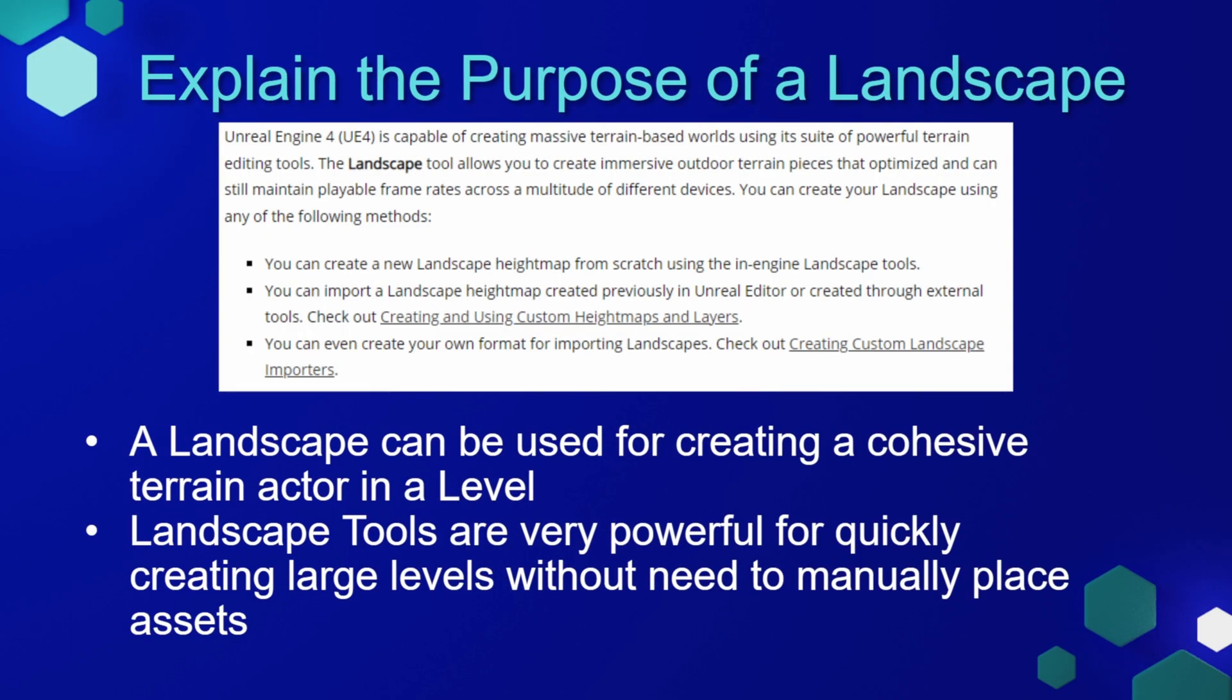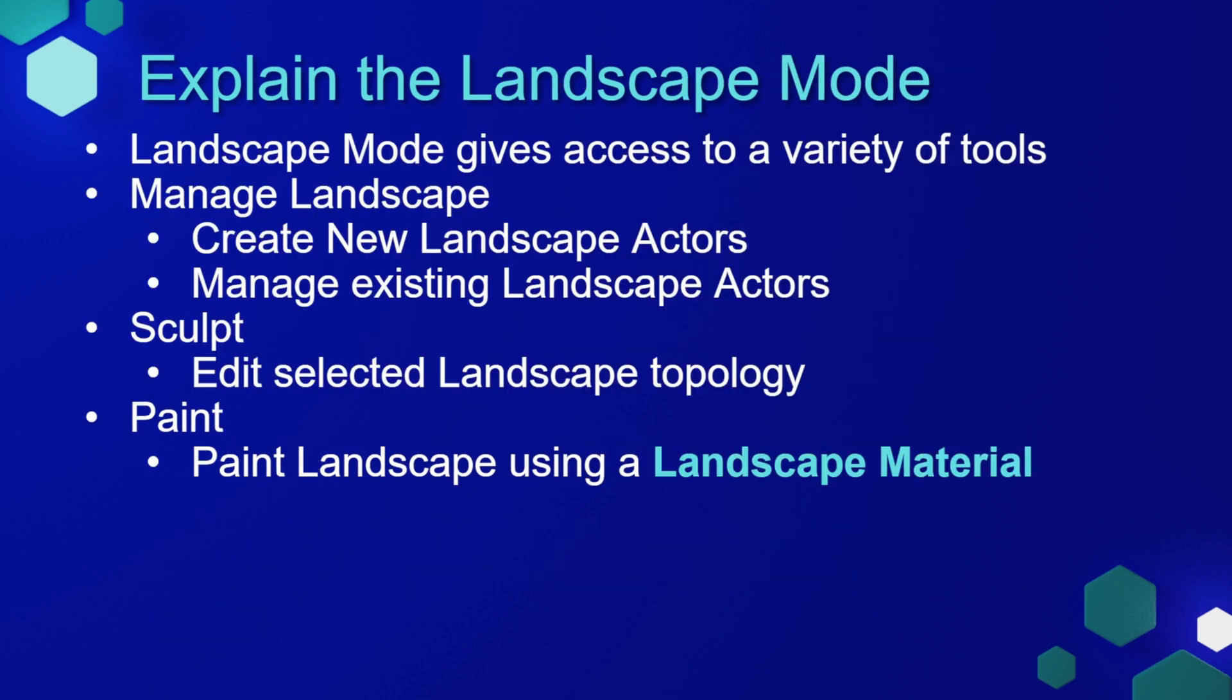Unreal Engine has a landscaping tool built into it that allows you to create very immersive worlds. Here's the definition from the Unreal Engine documentation. A landscape can be used for creating a cohesive terrain actor within a level, and the landscaping tools are very powerful for quickly creating large levels without a need to manually place assets.